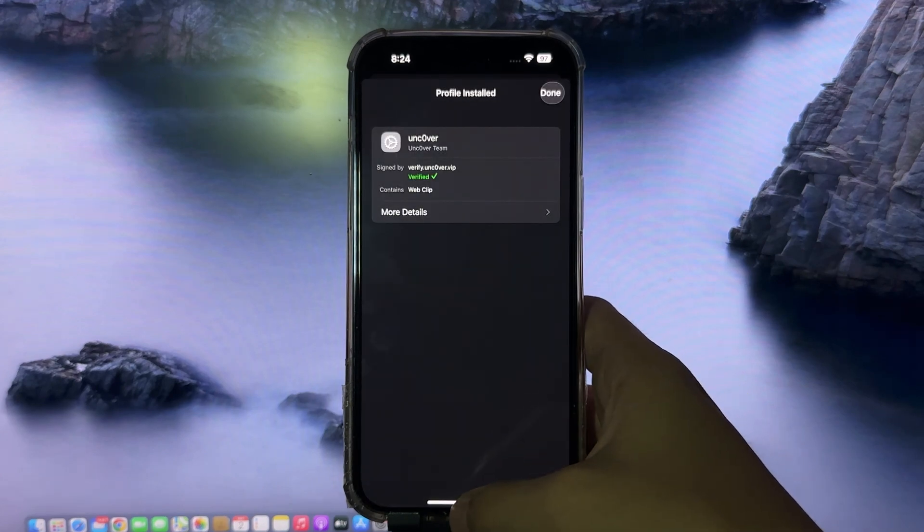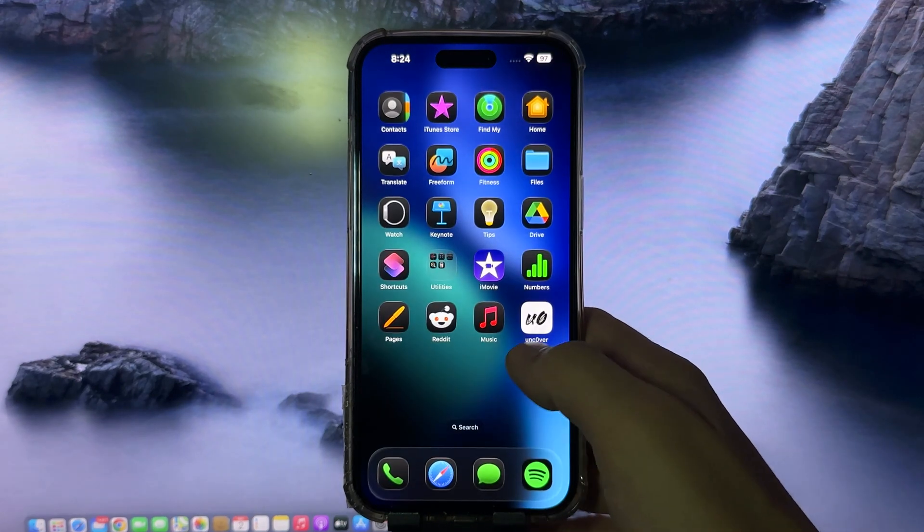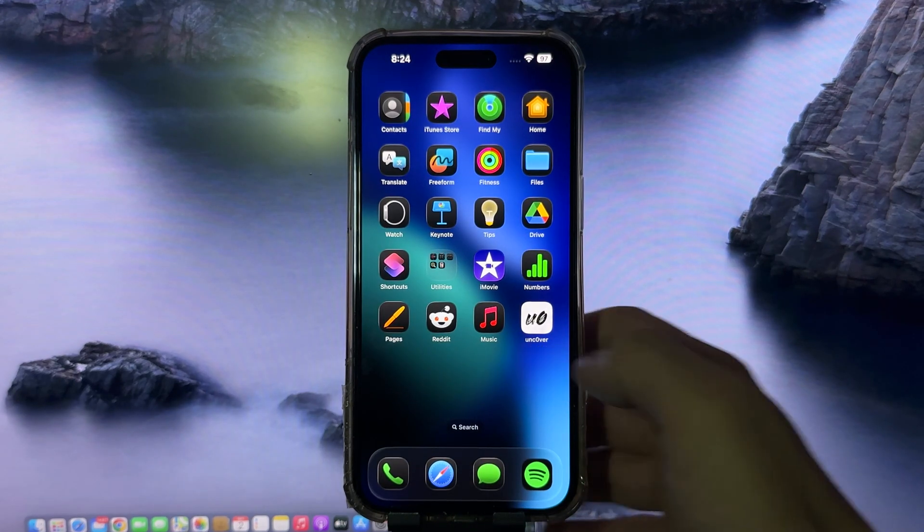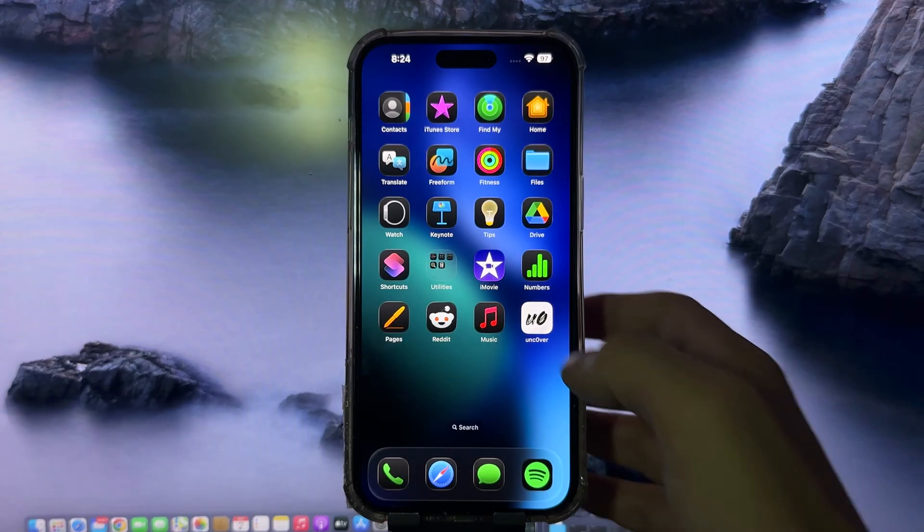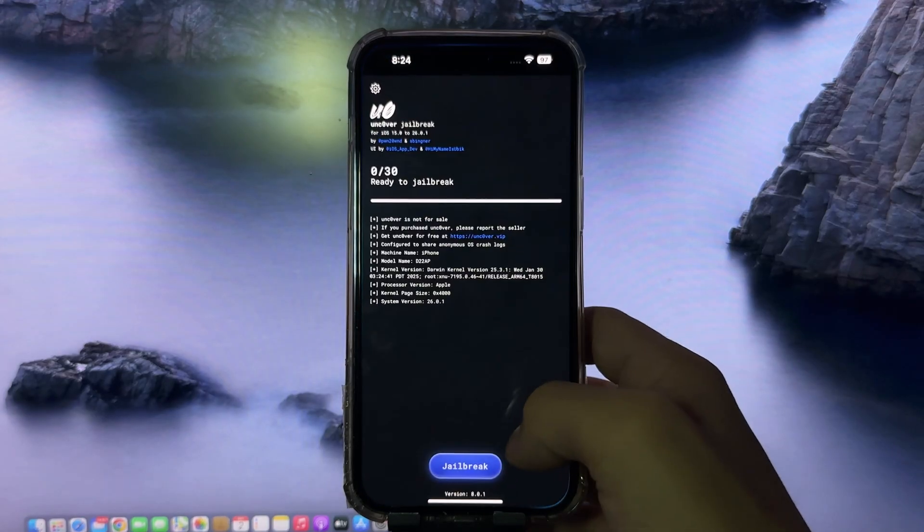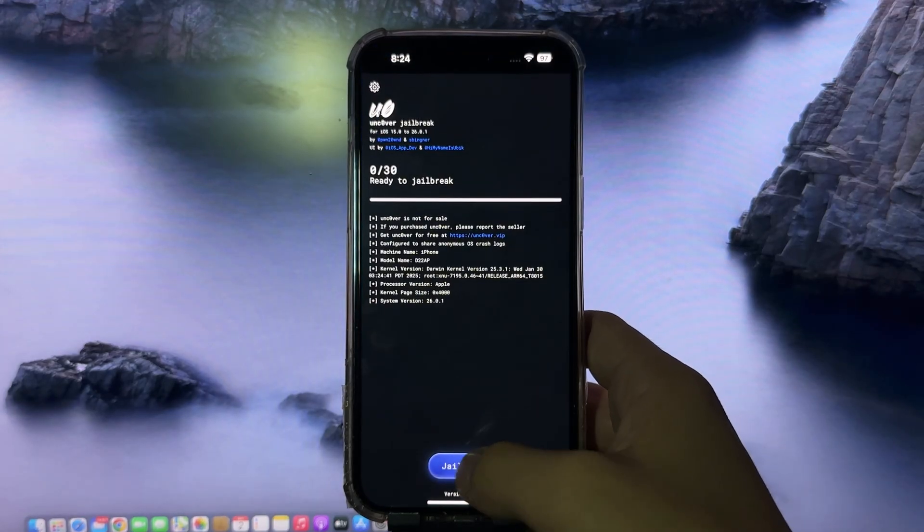After that, return to your home screen, and you'll notice uncover has appeared. Open the uncover app and here click jailbreak.